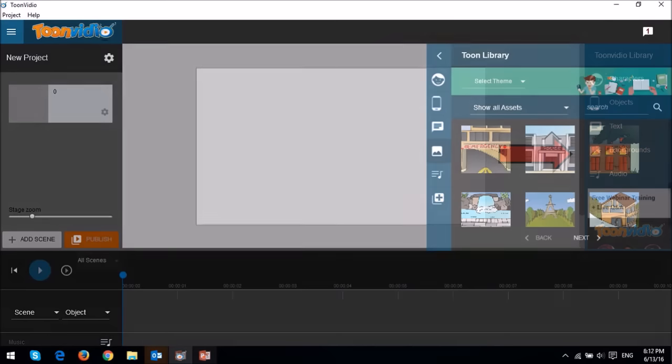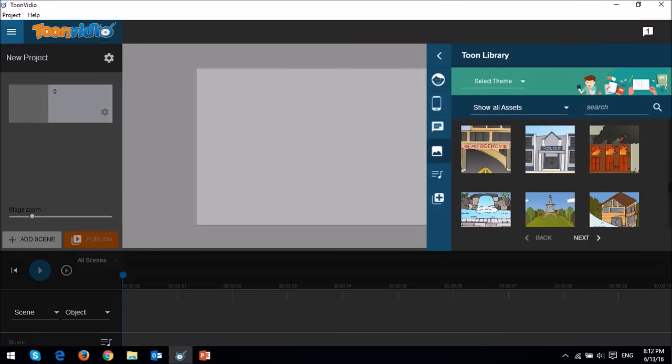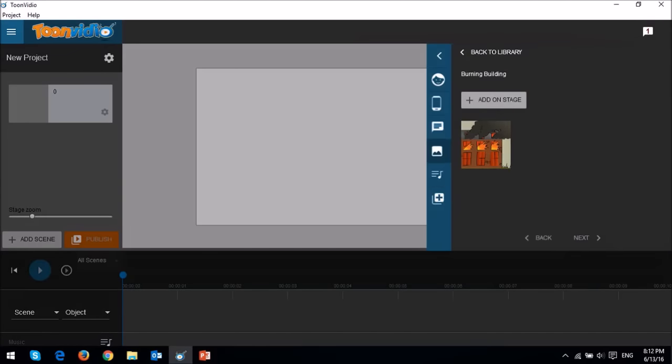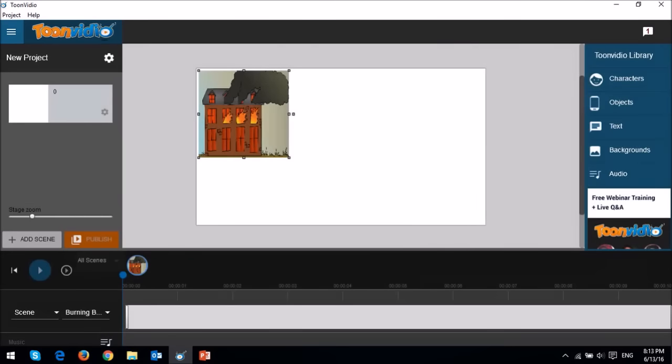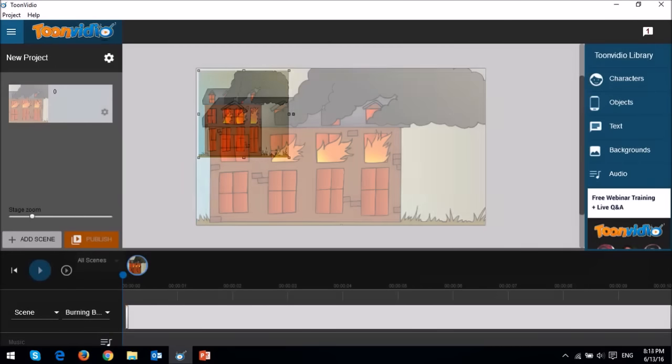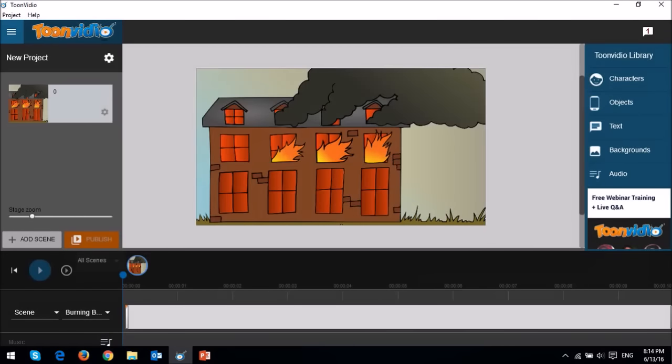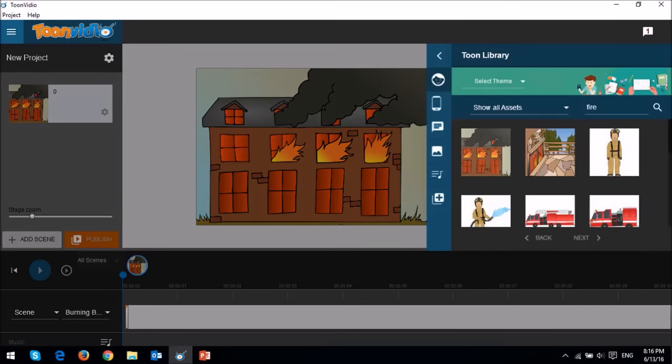You will find a variety of background images, and I'm going to choose the burning building, and then click on the add on stage button. You can then adjust the background to fit the stage. Next, I'm going to add a character and an object. I'll choose a firefighter and the fire truck.